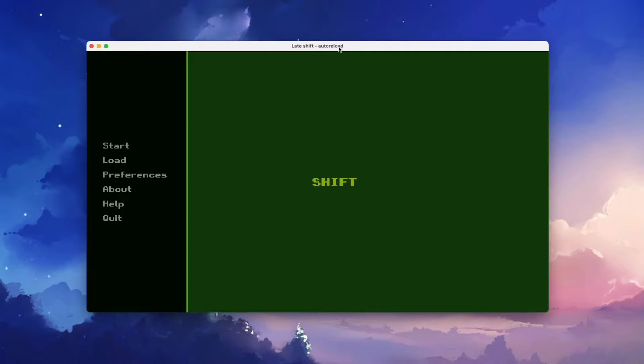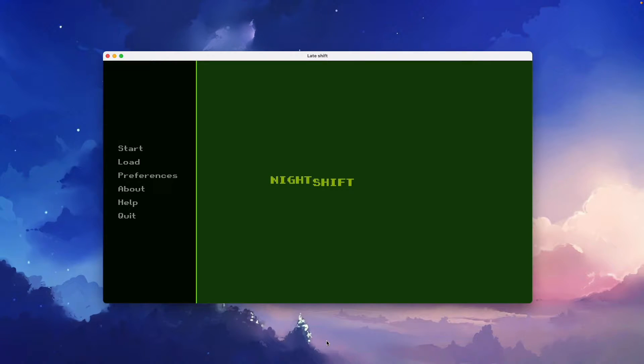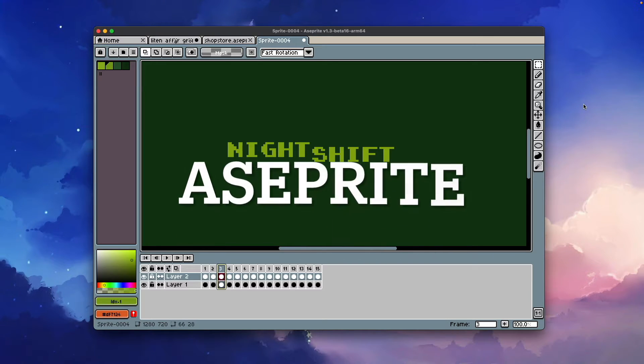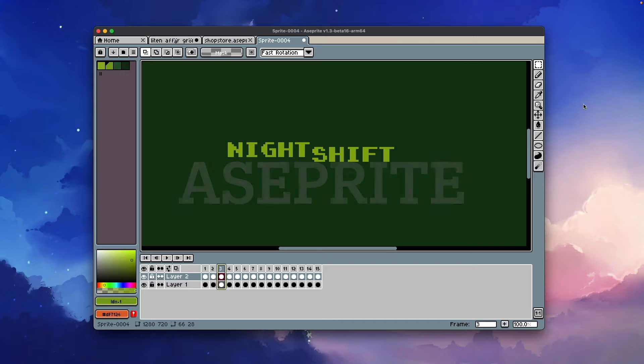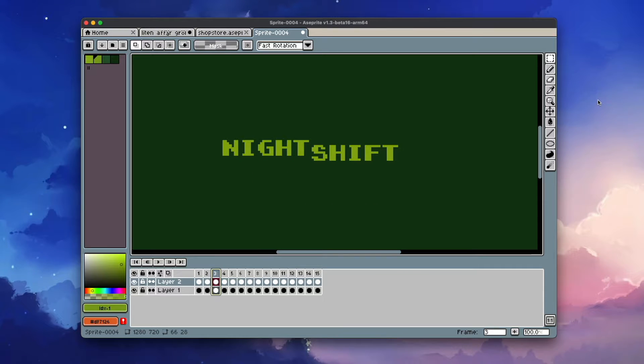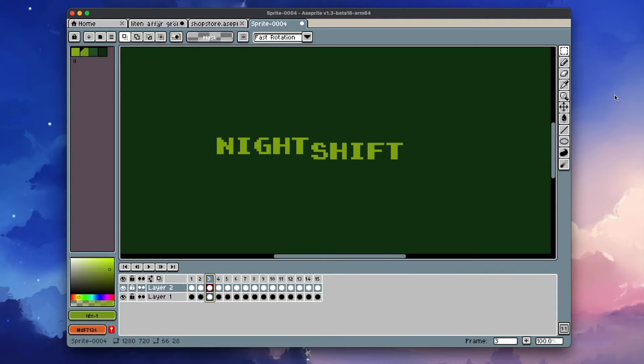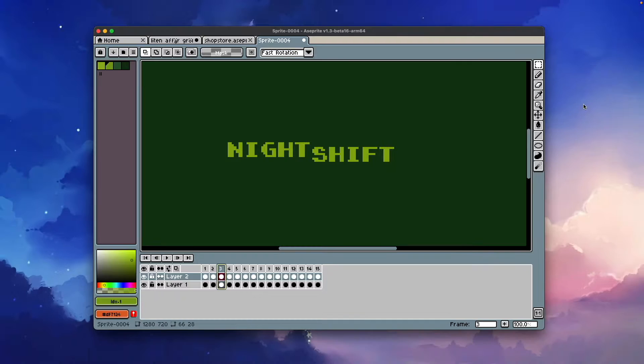I created my animation using two programs. The first program was Aseprite, a terrific pixel art editor. It costs a few bucks, but if you really like pixel art, I can really recommend it.